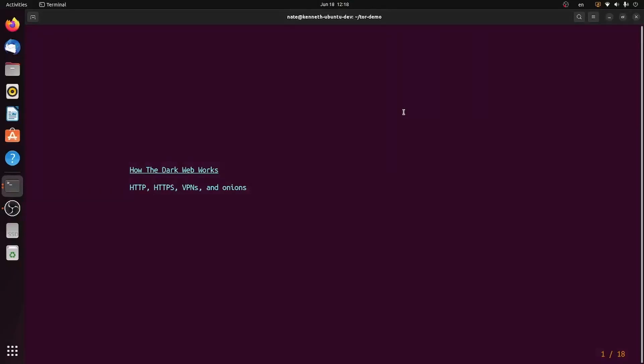How the dark web works. This presentation is going to go over HTTP, HTTPS, VPNs, and Onions.